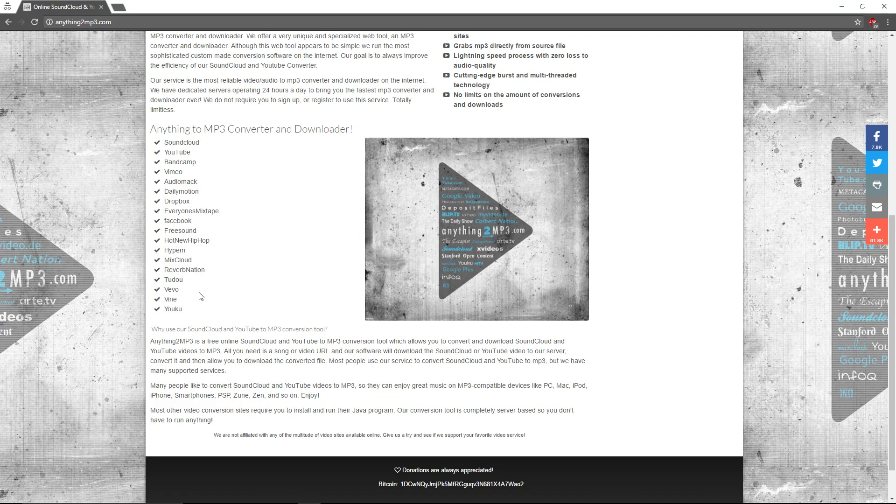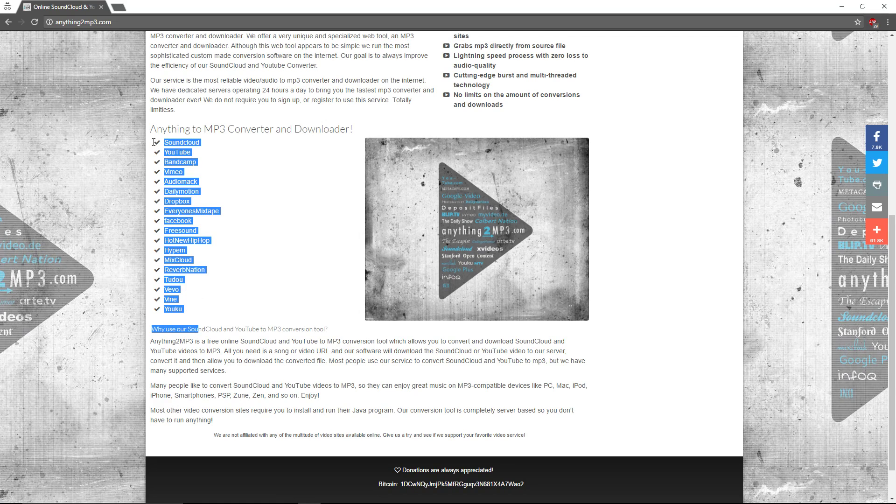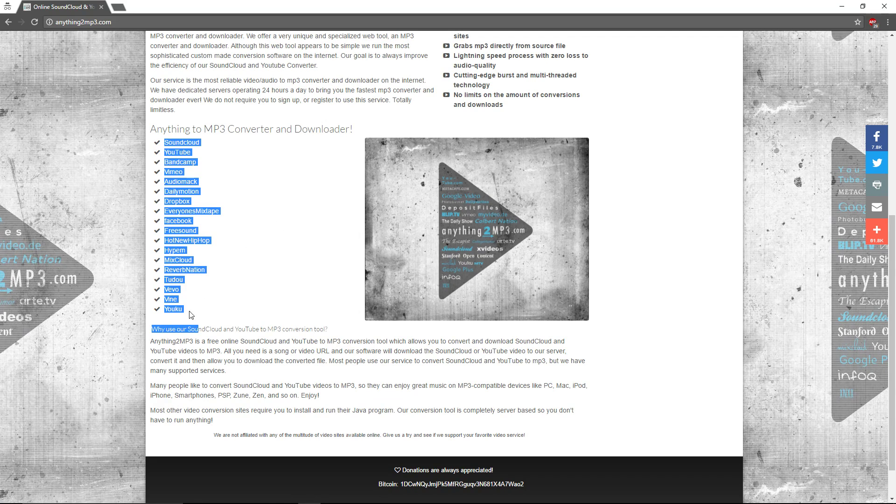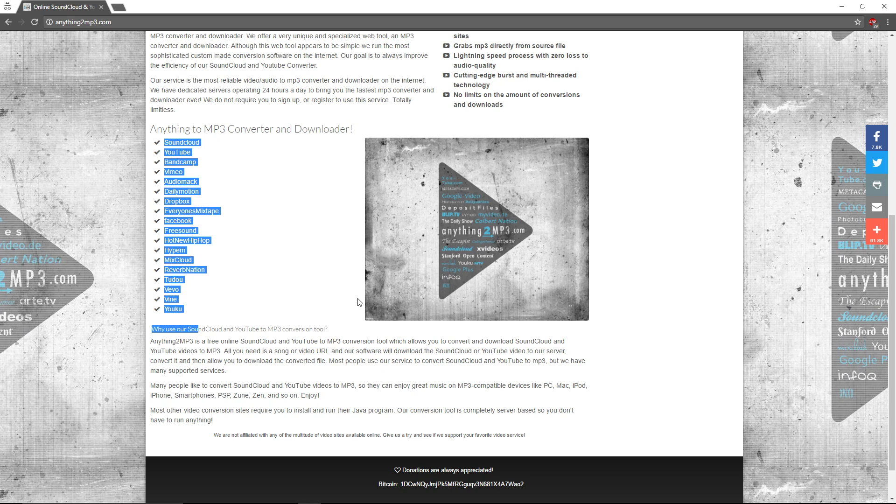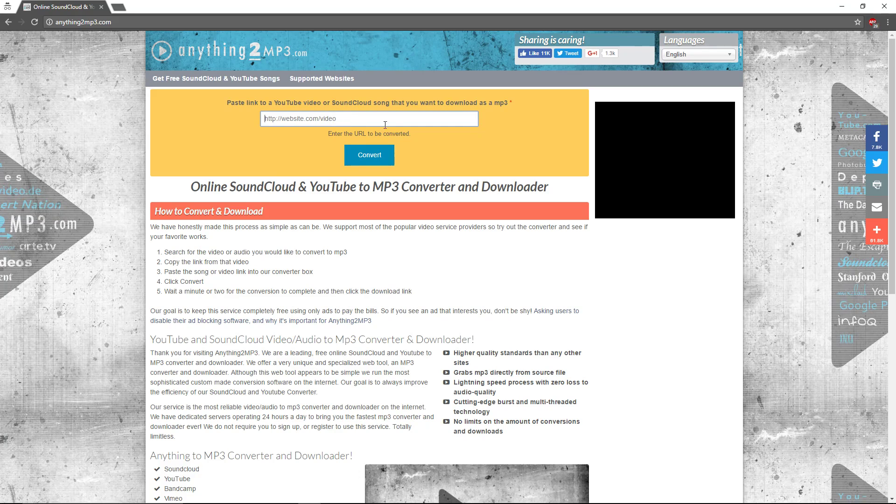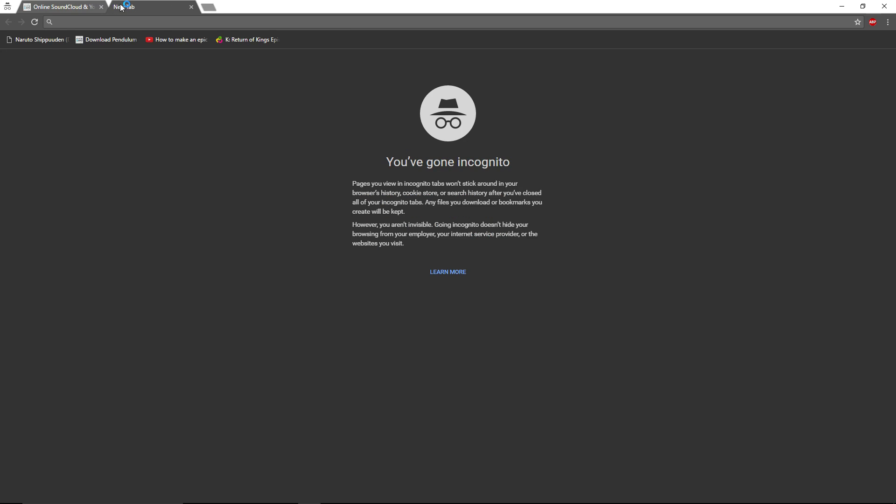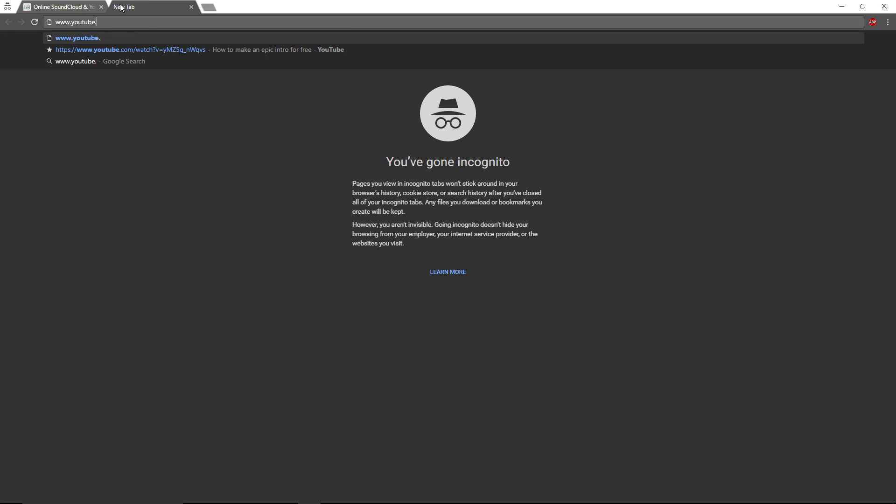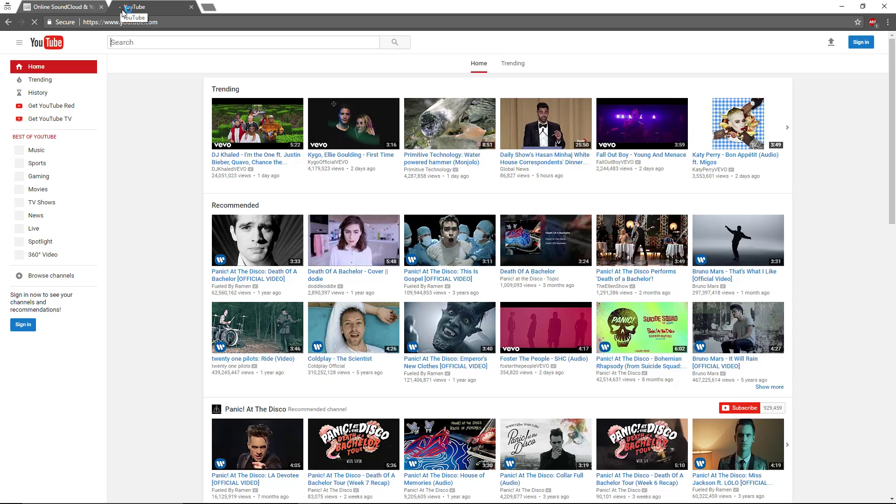And this is what the website is going to look like. This is the various websites that you're able to get the music from, except for that bottom part there. We're going to go to YouTube dot com and we're going to pick a song.